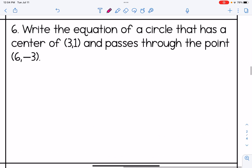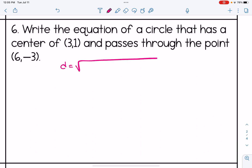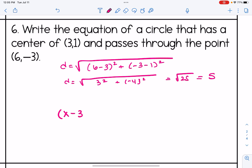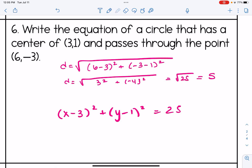Number 6 is the same idea — we are given the center and a point on the circle, so we find the radius using the distance formula, subtracting the x values squared plus subtracting the y values squared. This also comes out to a radius of 5. The center is 3, 1, so putting it together with the opposite values gives us the equation with 25 on the right side. One important note: make sure you're picking the center point, not the other point given in the problem.